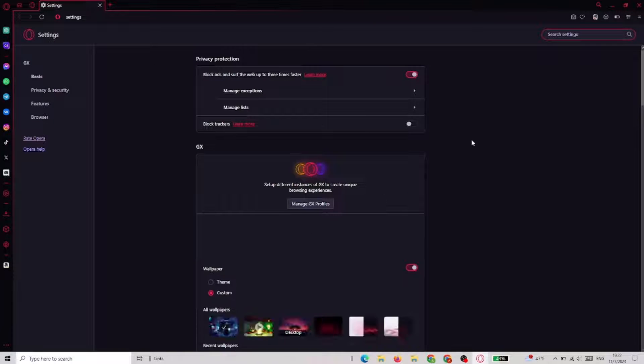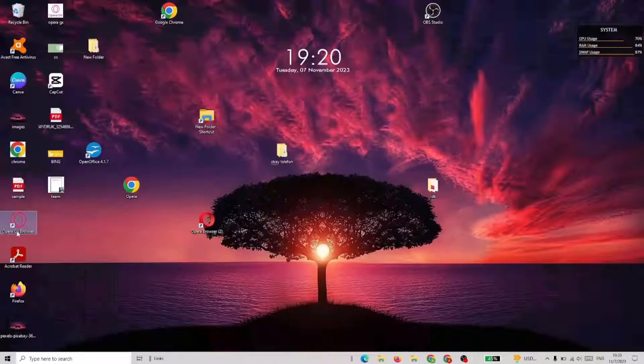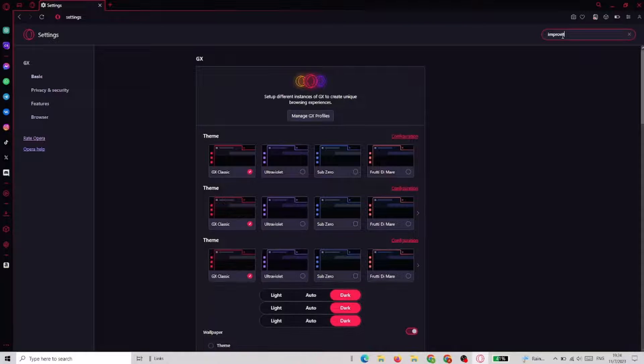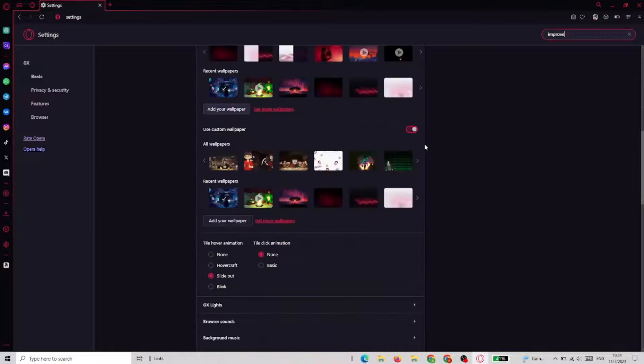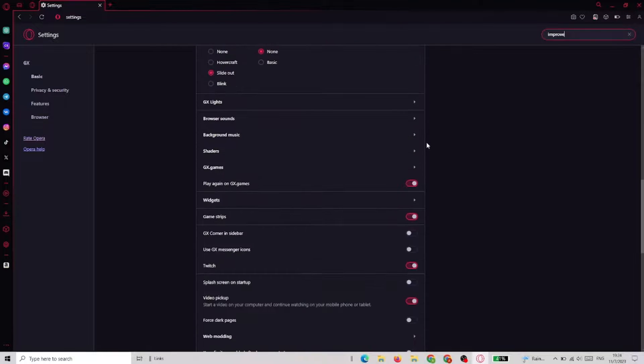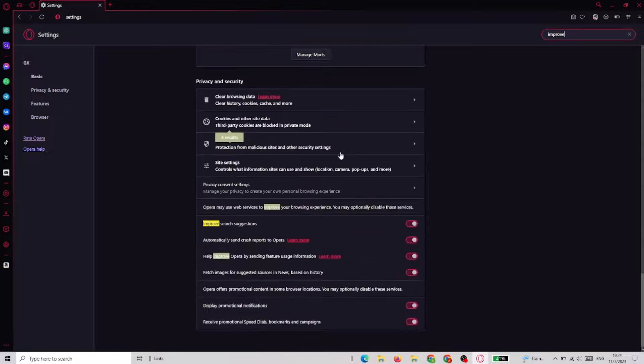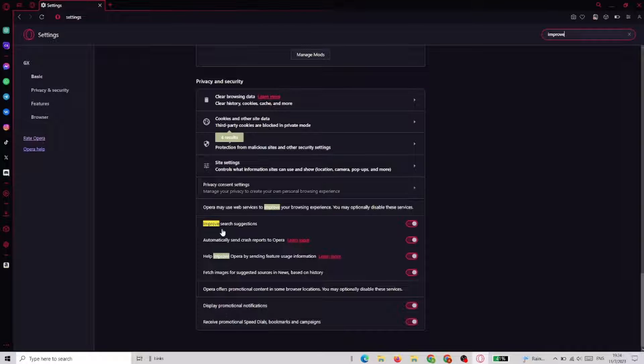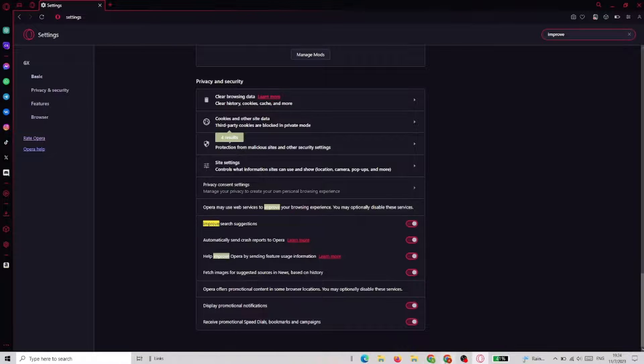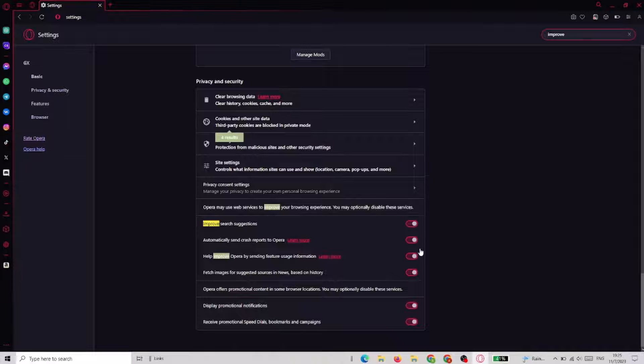Now when in settings you need to type improve just to find this option. As you can see, improve search suggestions, and now the search suggestions are on.